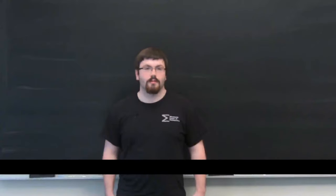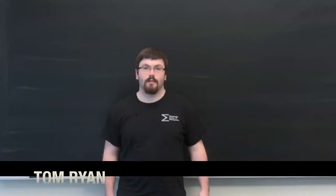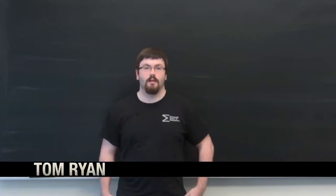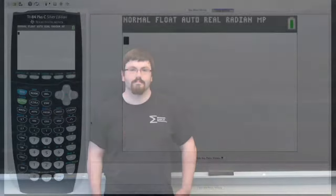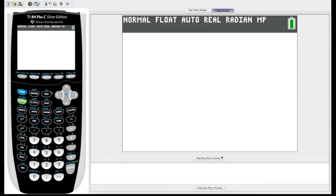Hello everyone, and welcome to the Worldwide Center of Math video series on how to use your TI-84 Graphic Calculator. In this video I'm going to be taking you through some of the basic matrix functions on your TI-84 Graphic Calculator.